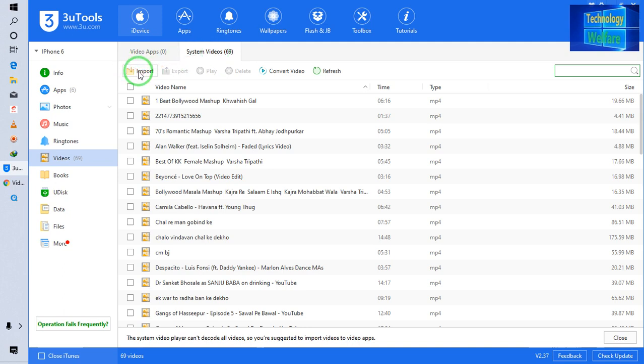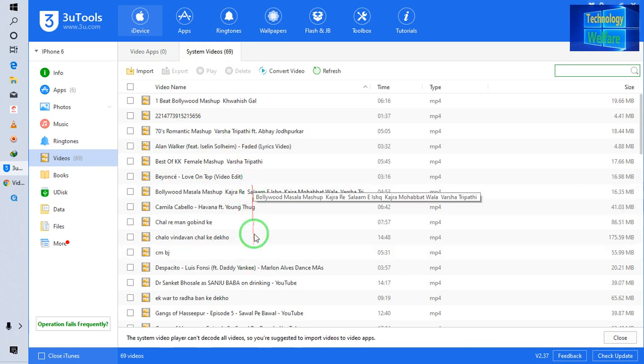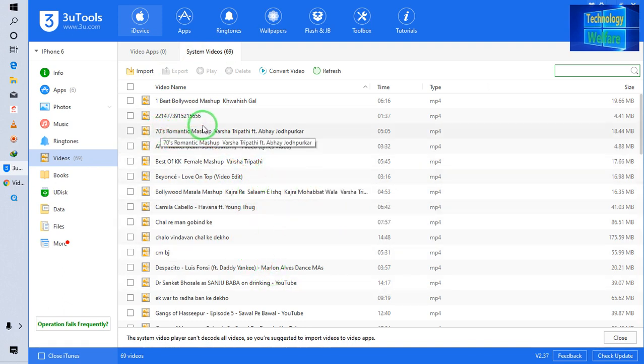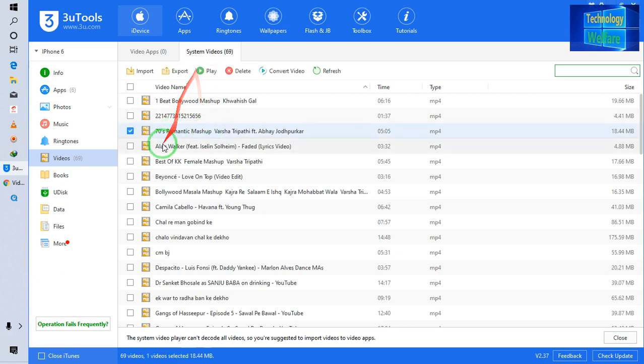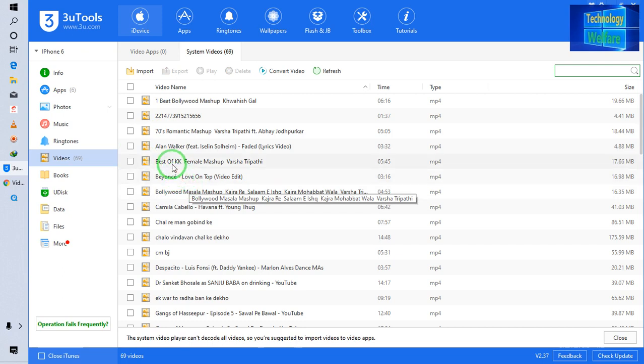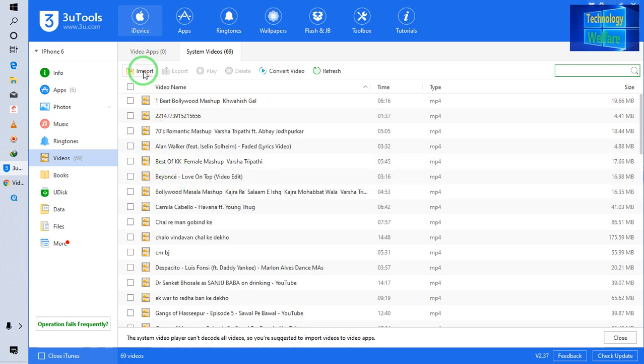Simply, guys, whatever videos that are playable on iPhone device that you would like to export to your PC or laptop, you just have to select and go for export. But here I would like to have this movie in my iPhone device, so I will go for import.